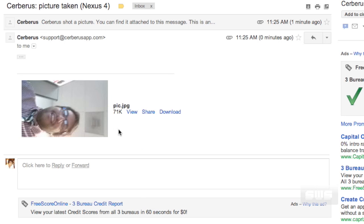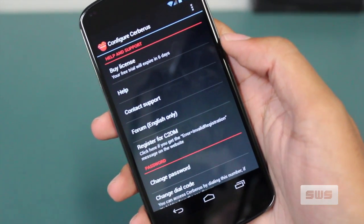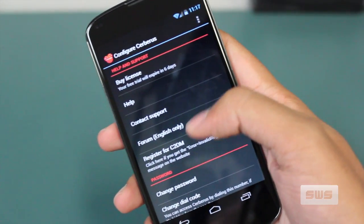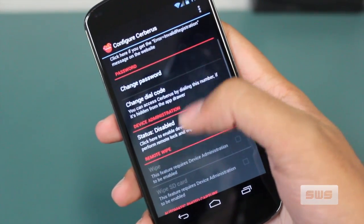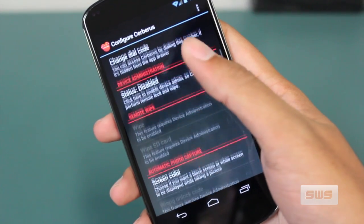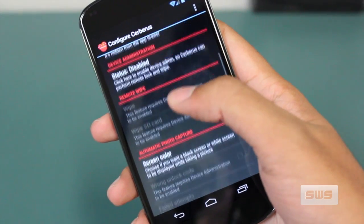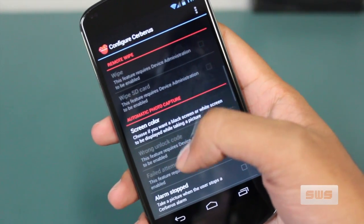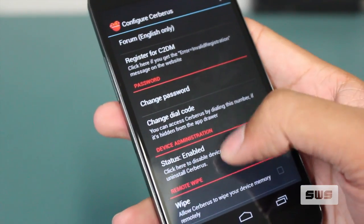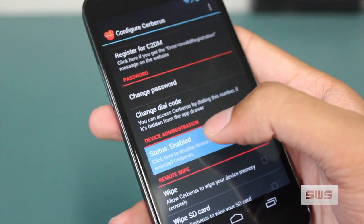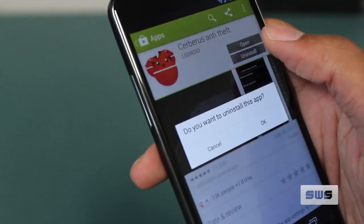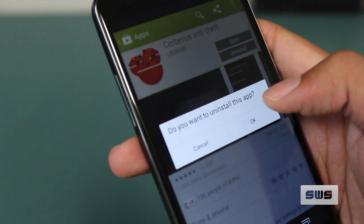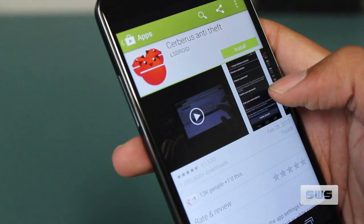All in all, it's an app every Android user should have. But if you try it and decide it's not for you, here's how you uninstall it, because it's not immediately obvious — you have to go into the app and disable administrator privileges. Then you can uninstall it from either Settings or Google Play.